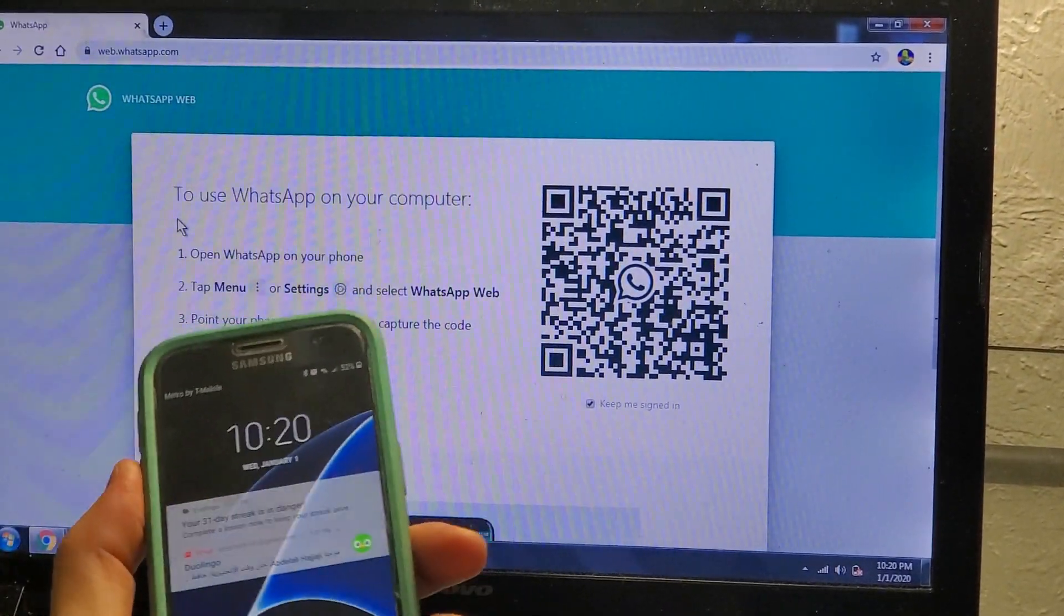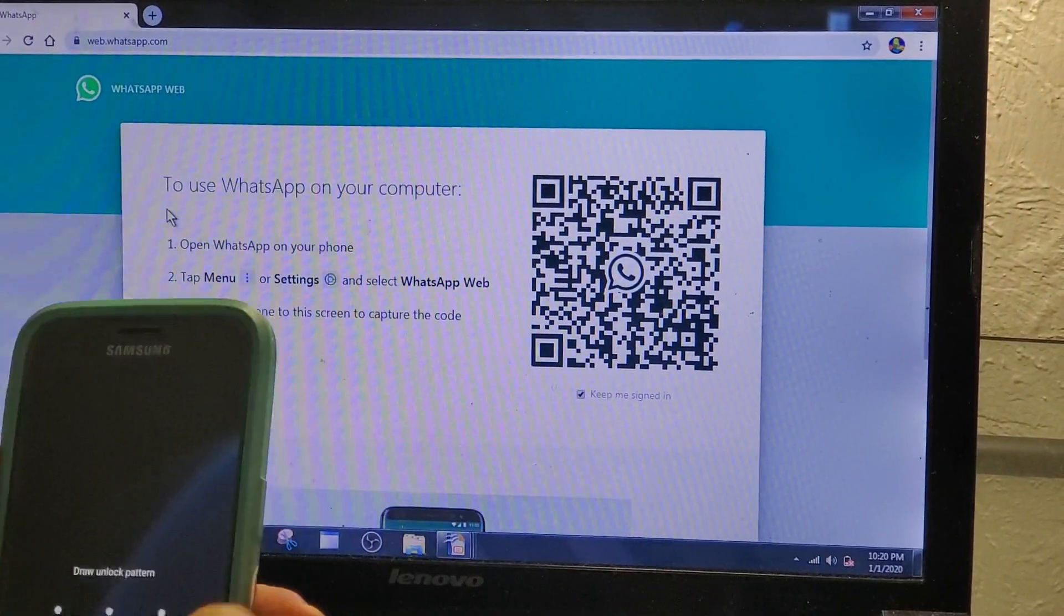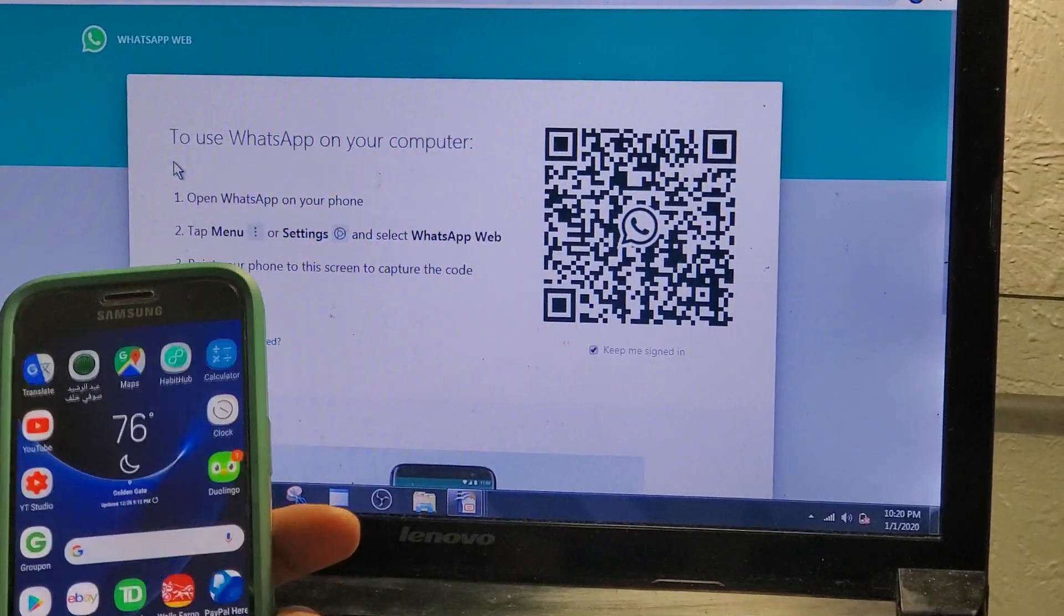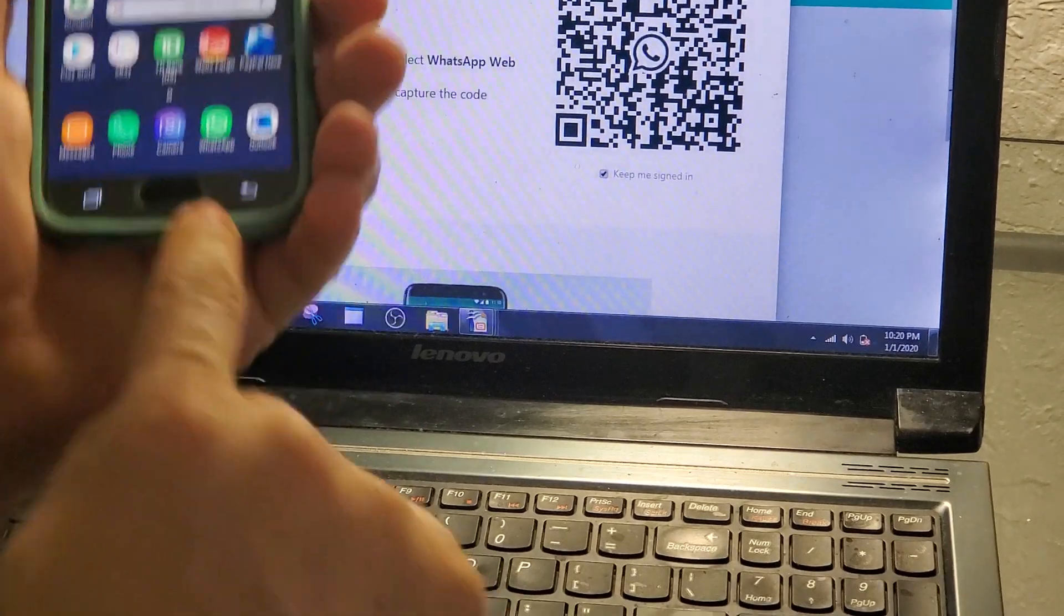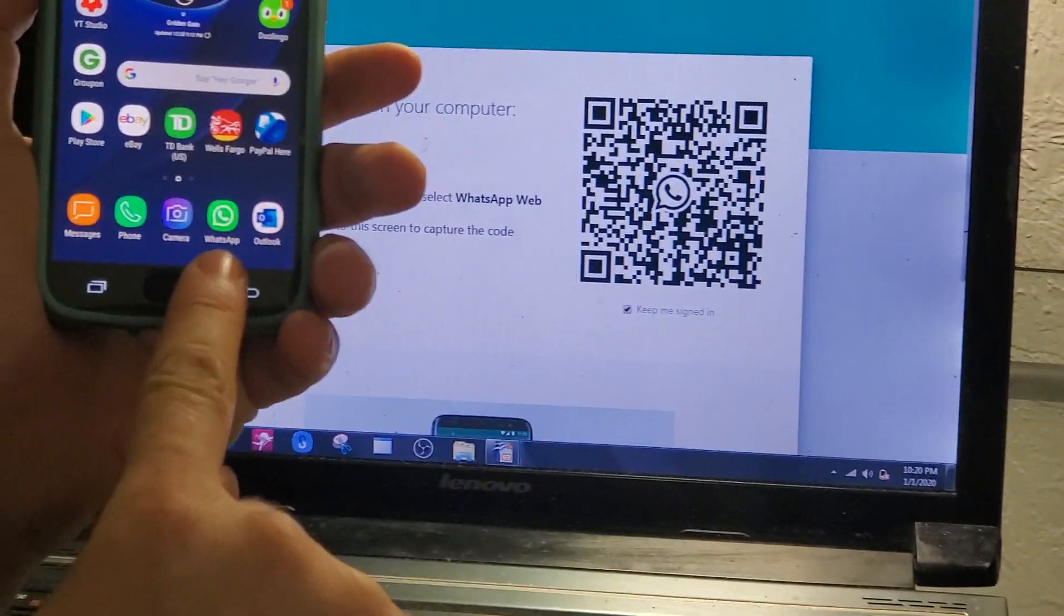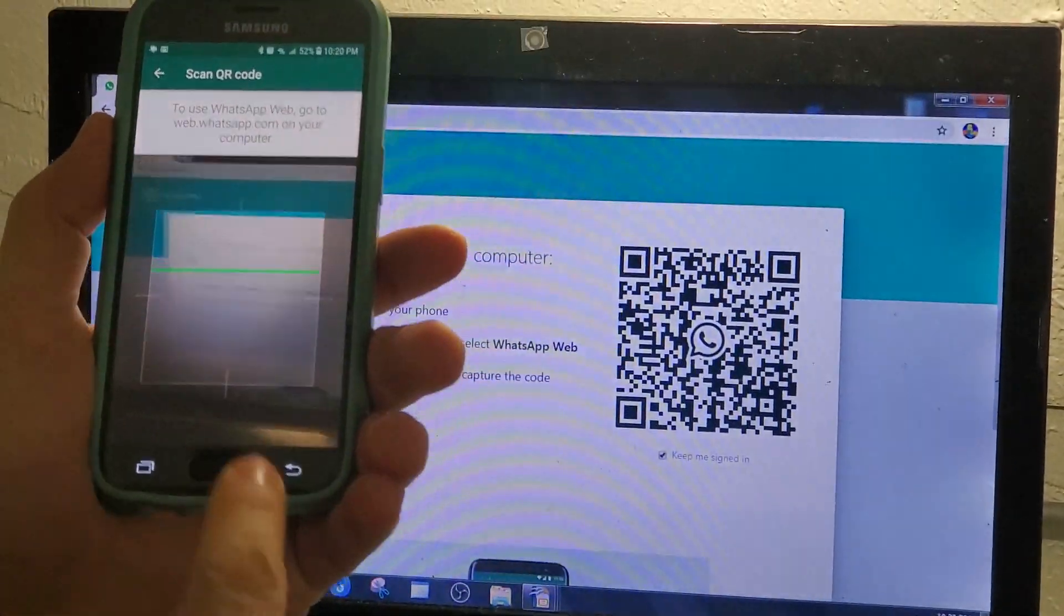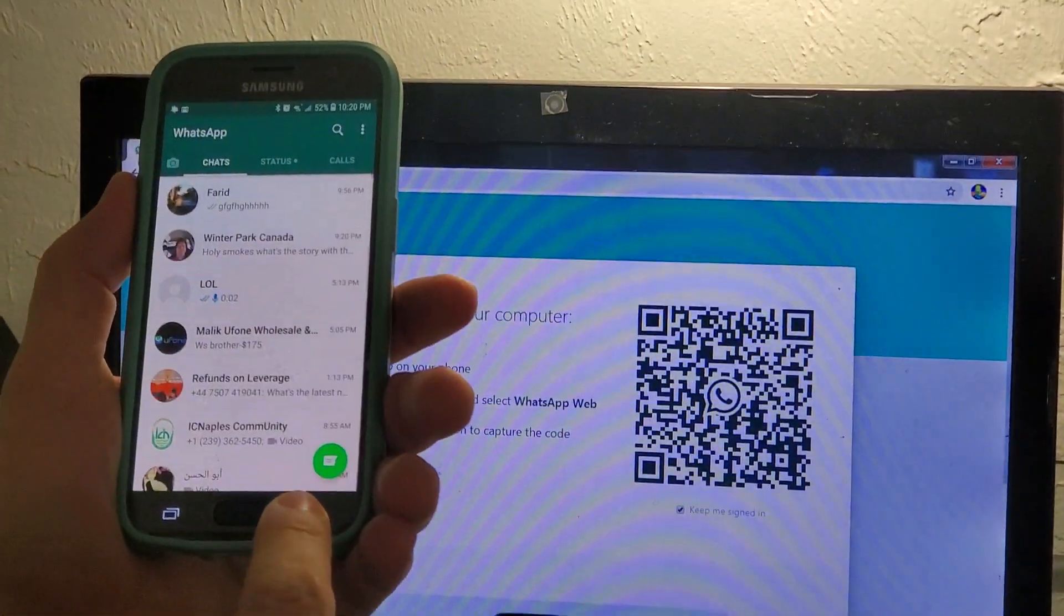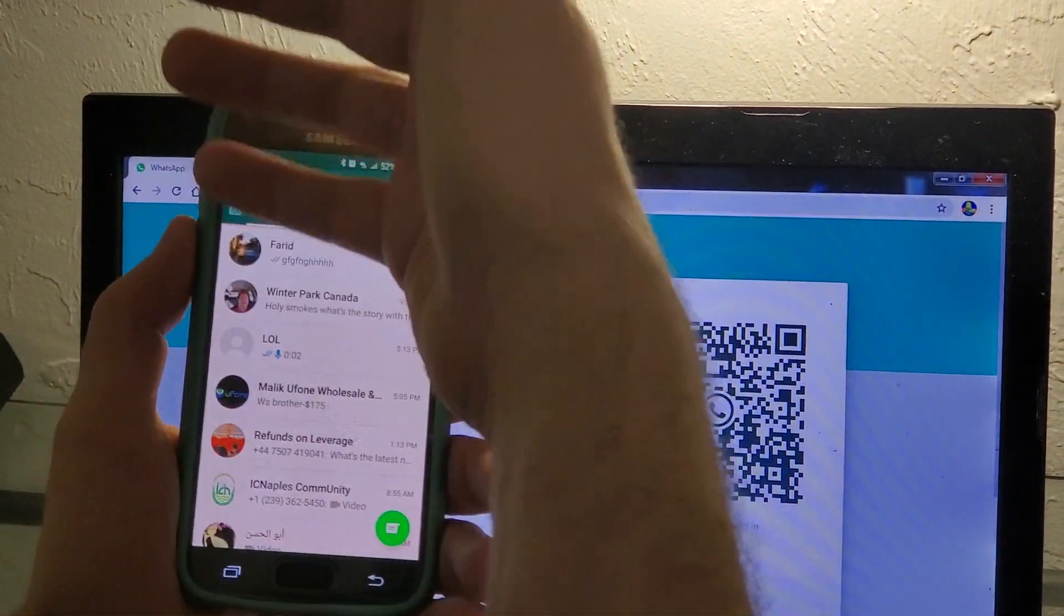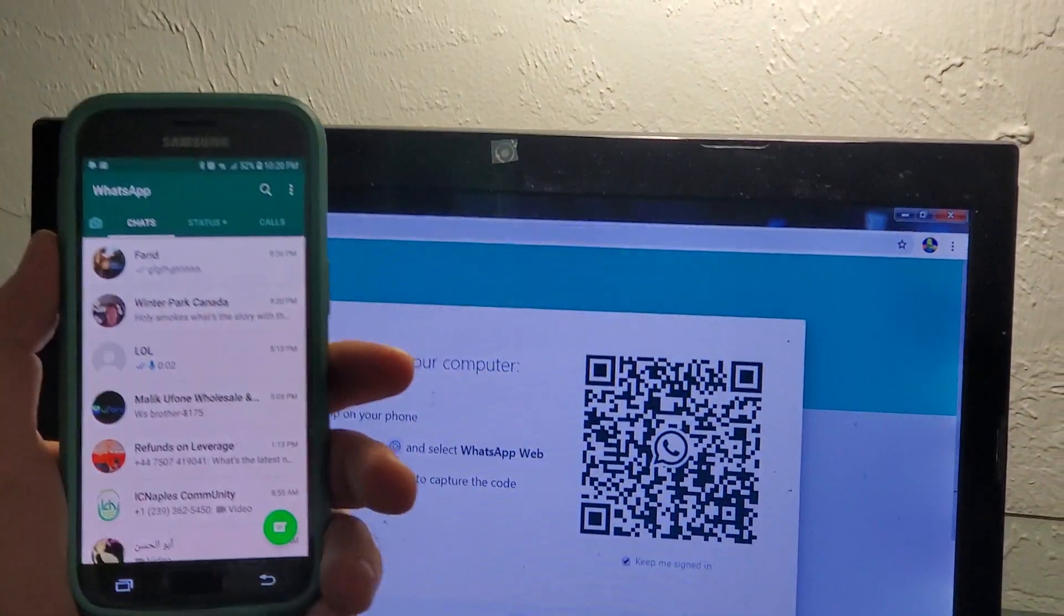We're going to do it here, so this is the WhatsApp icon. I'm just going to open it like this. Okay, then we go back. So when you open it like this, you will see your contacts and things.